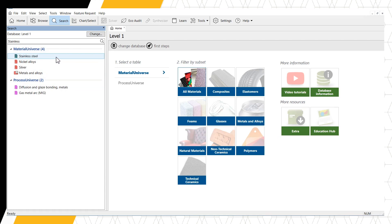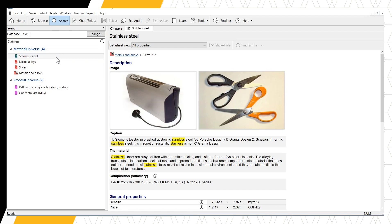The top result under Material Universe is STAINLESS STEEL. If we double-click on STAINLESS STEEL to open the record, we can see that the search term STAINLESS is highlighted throughout the record.